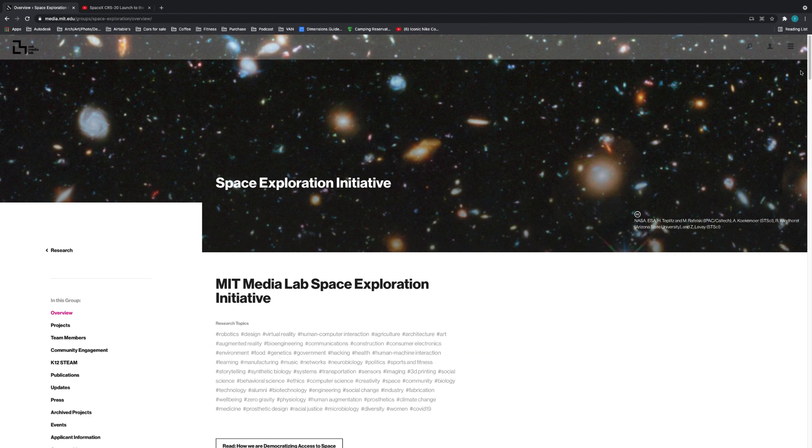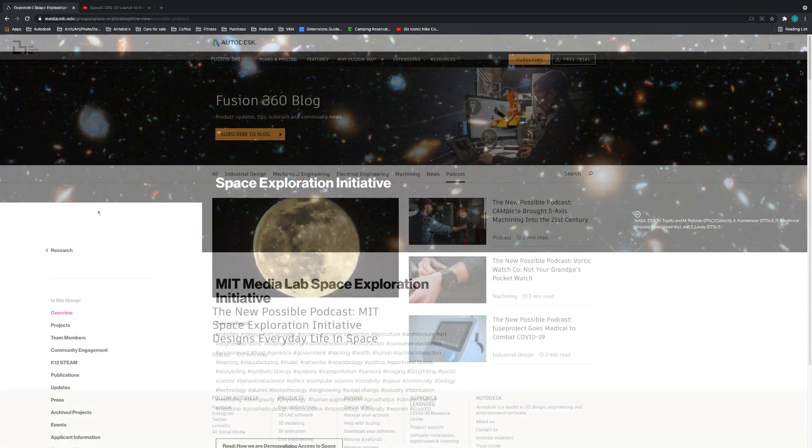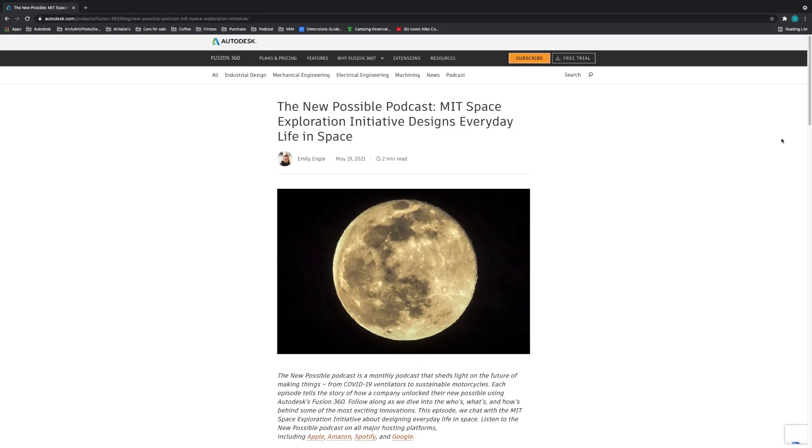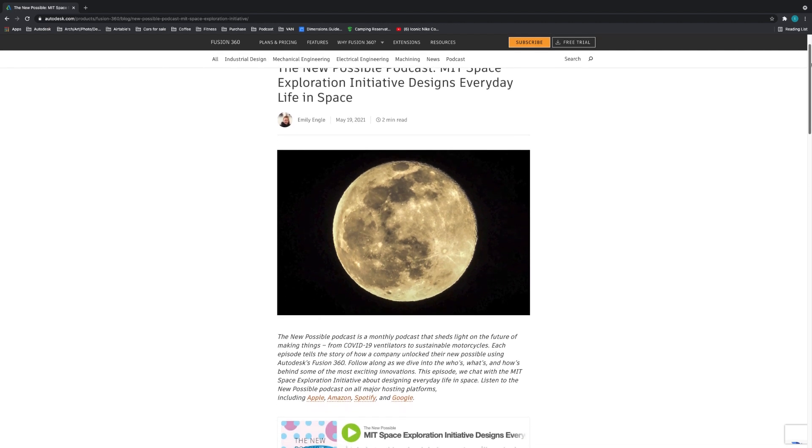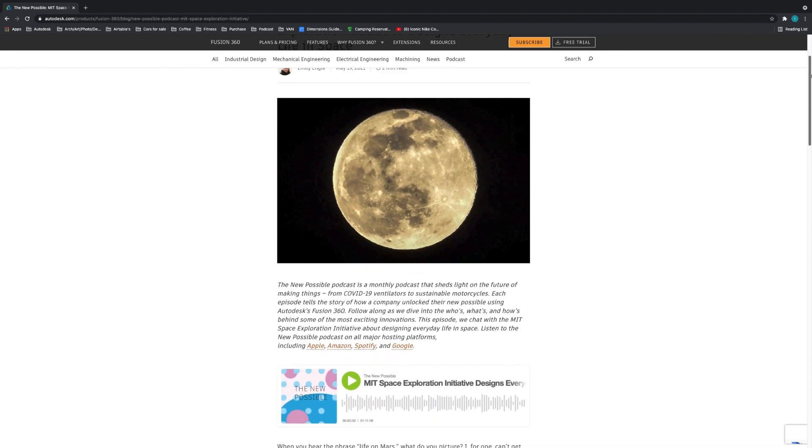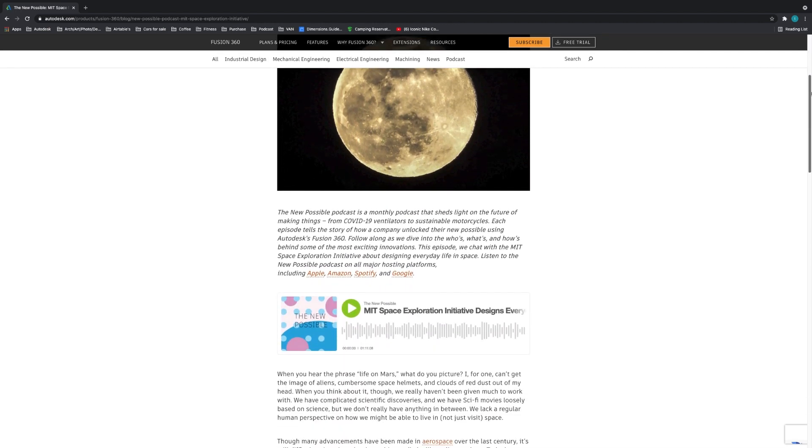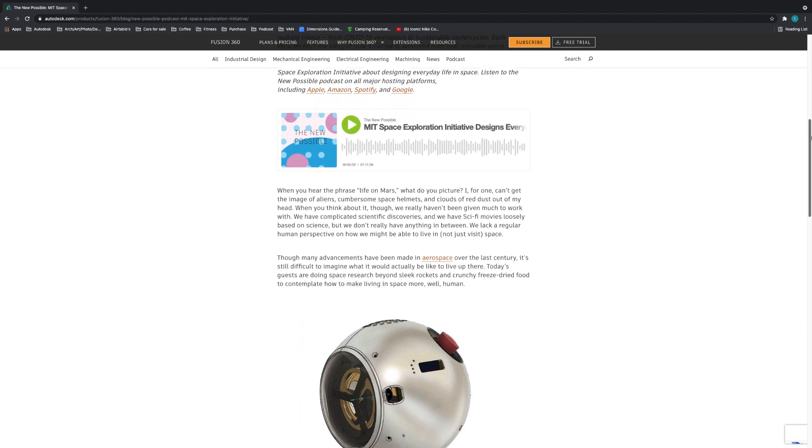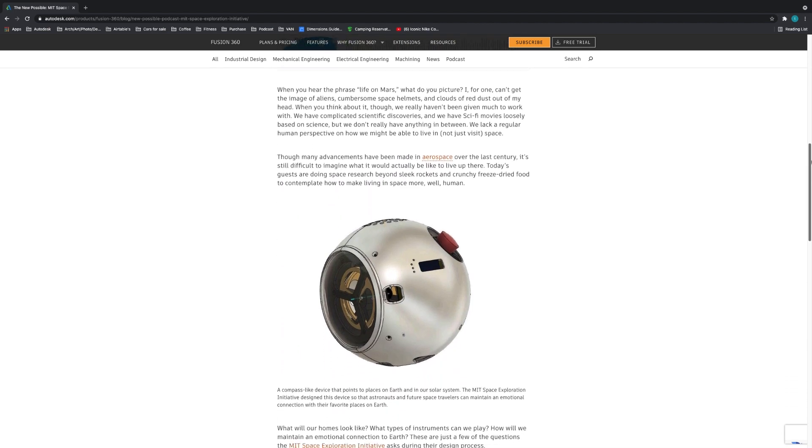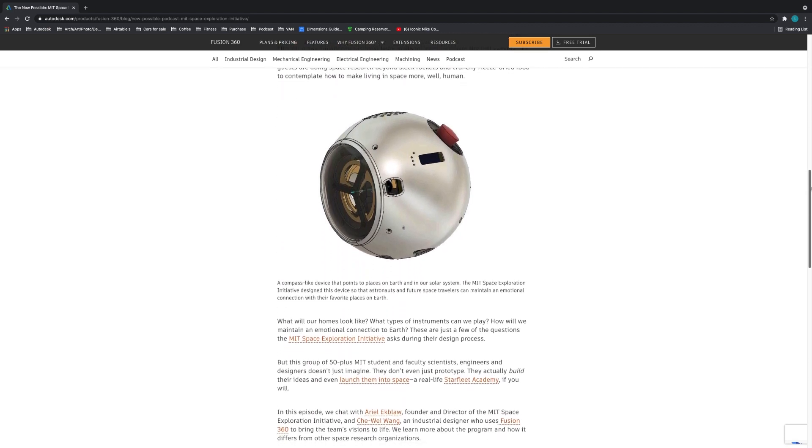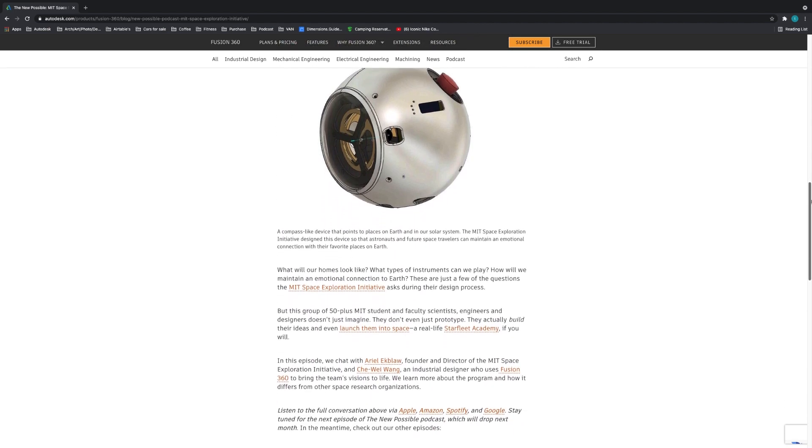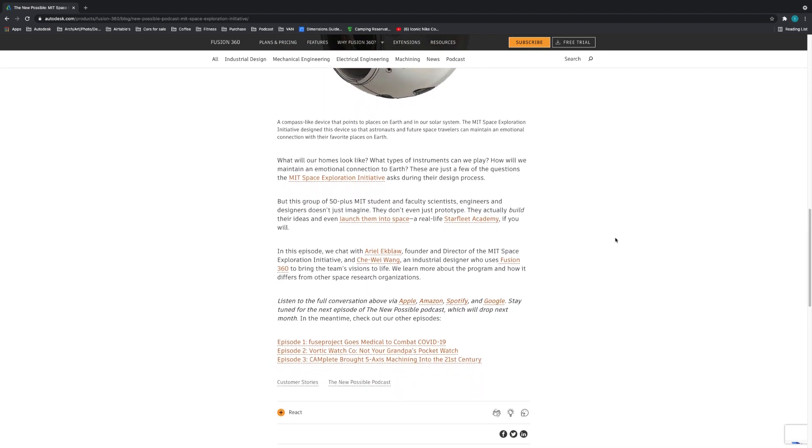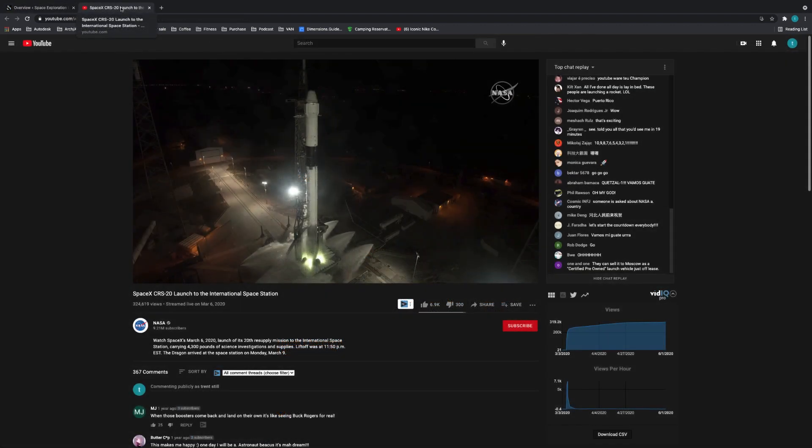Alright y'all, that's it for this month's What's New for Design and Engineering. Oh, and don't forget to check out the new possible podcast where this month we talk with MIT's Space Exploration Initiative founder, Ariel Elkbao, and designer Seiwei Wang on how they're designing and building the future of space exploration in Fusion 360.